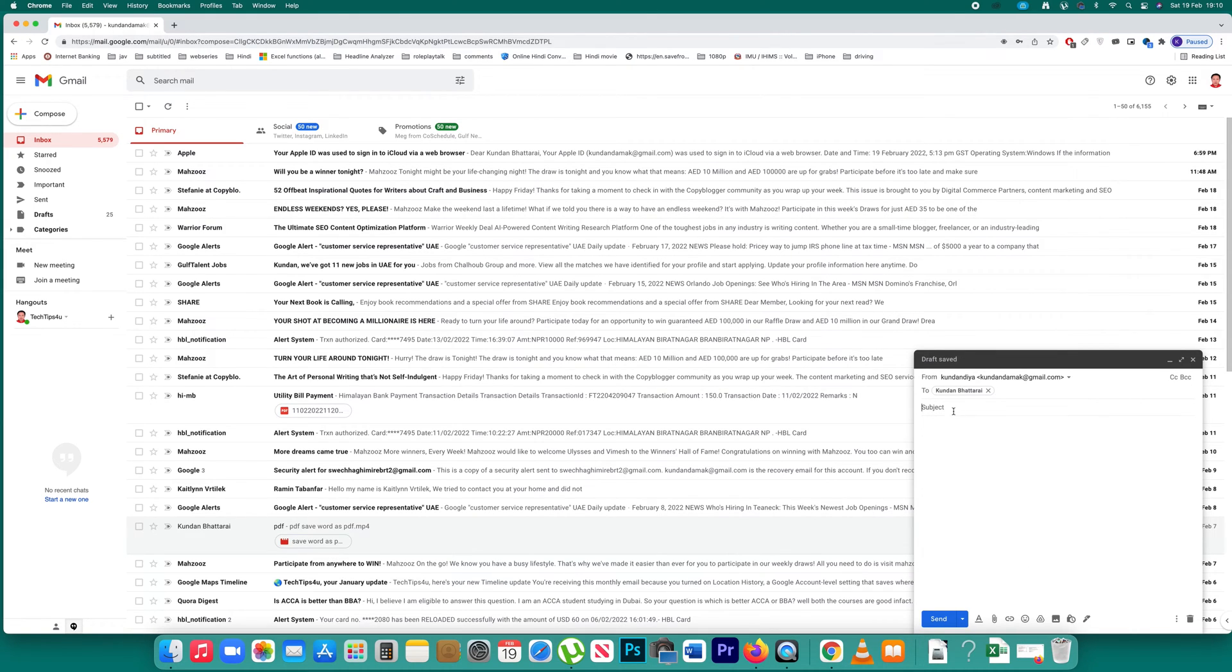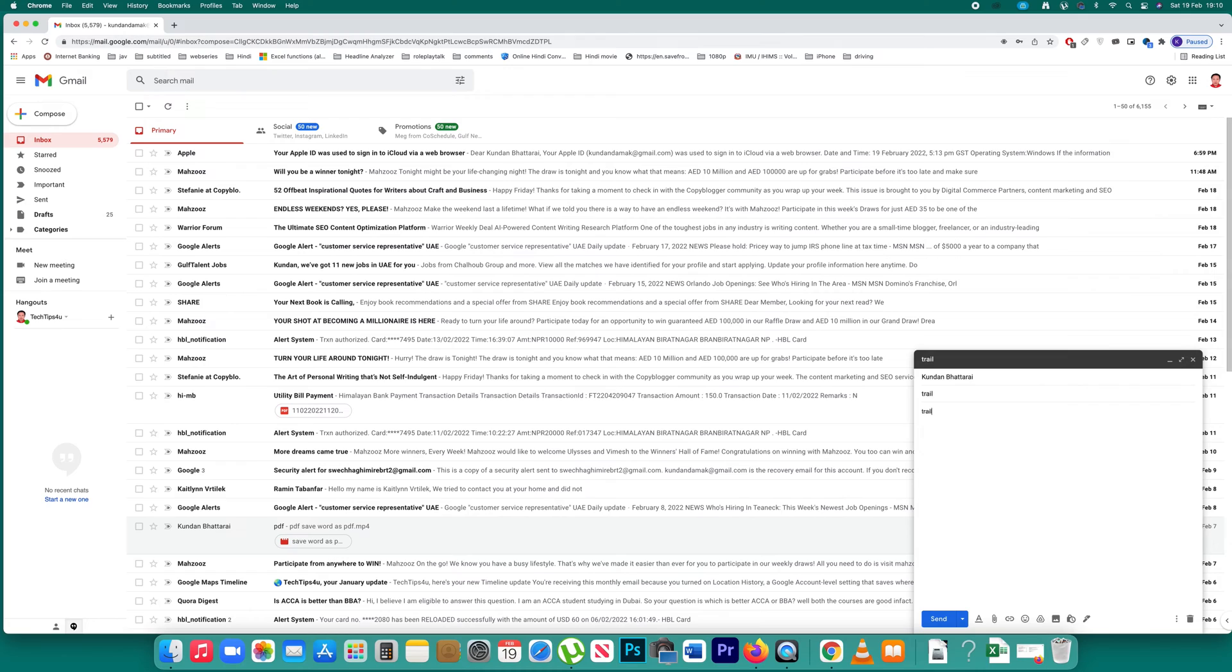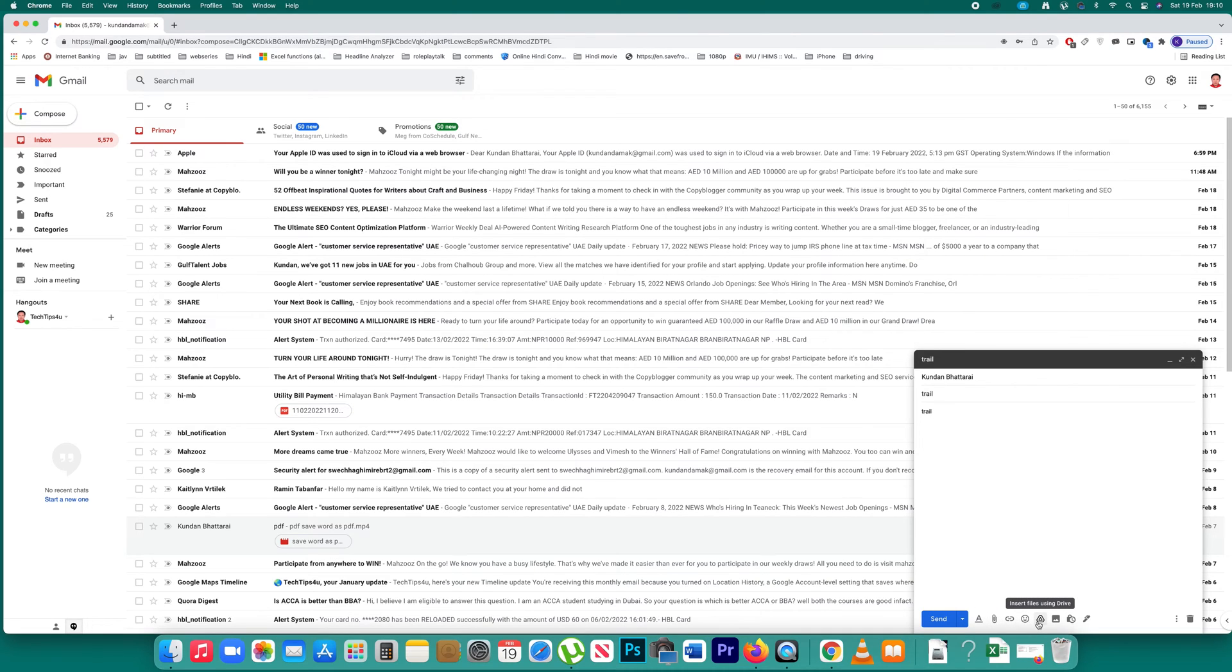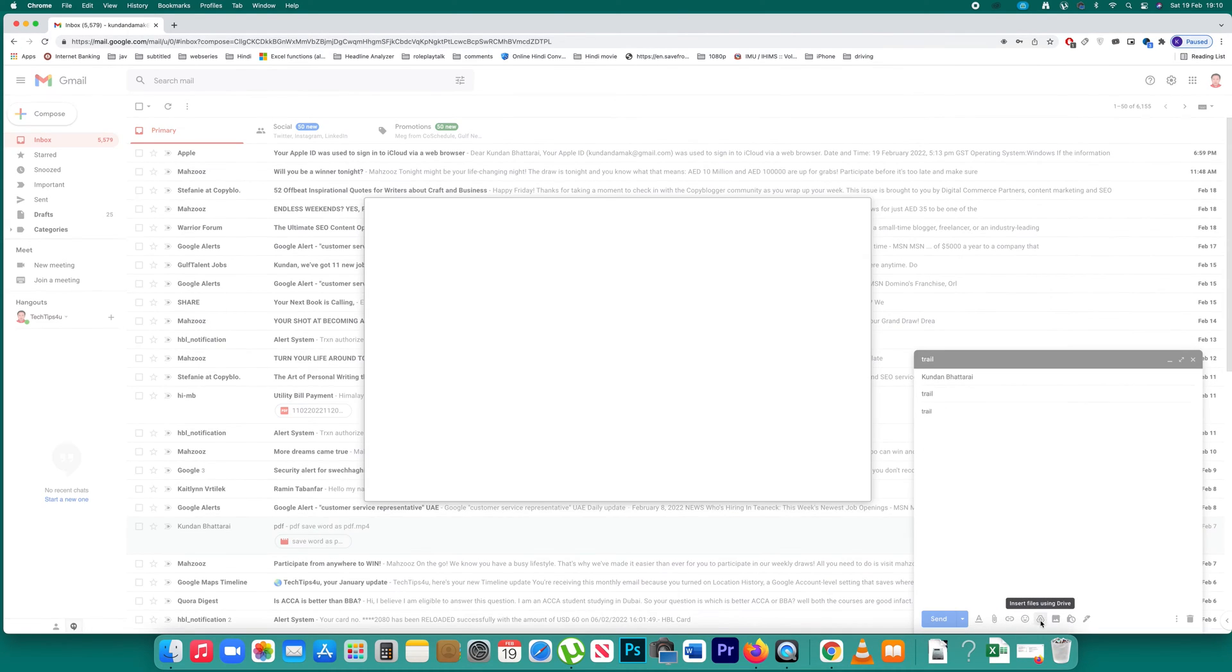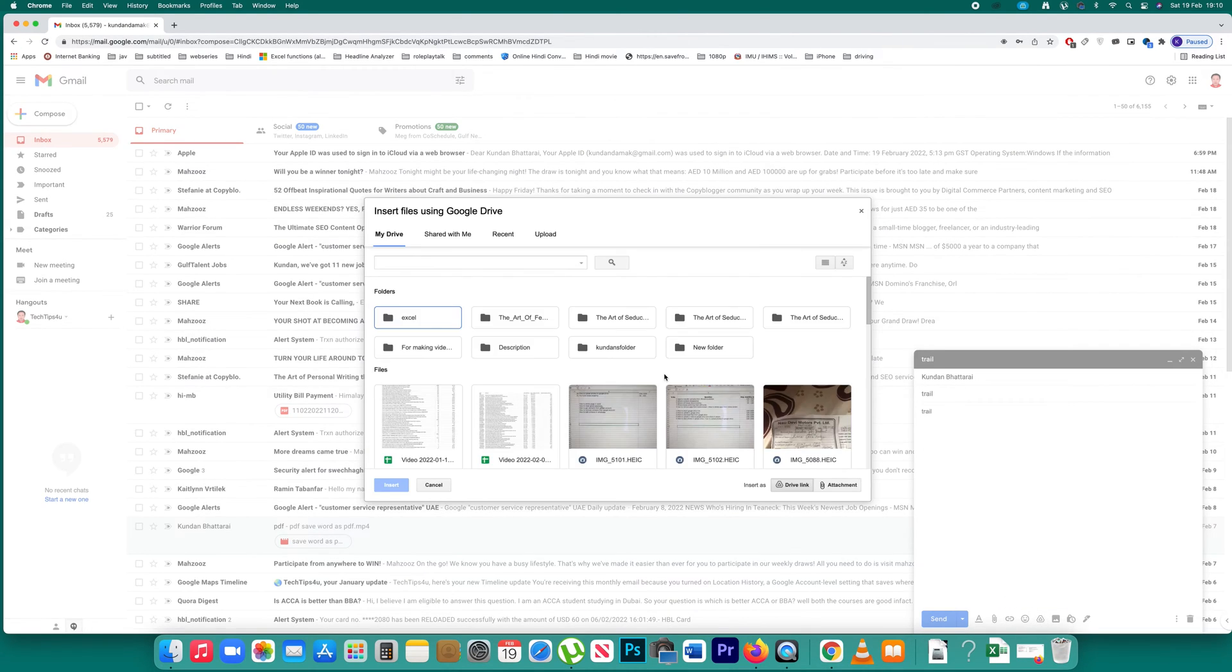Type the subject and message of the email. Instead of clicking on attached file, click on the option to insert file using Drive.